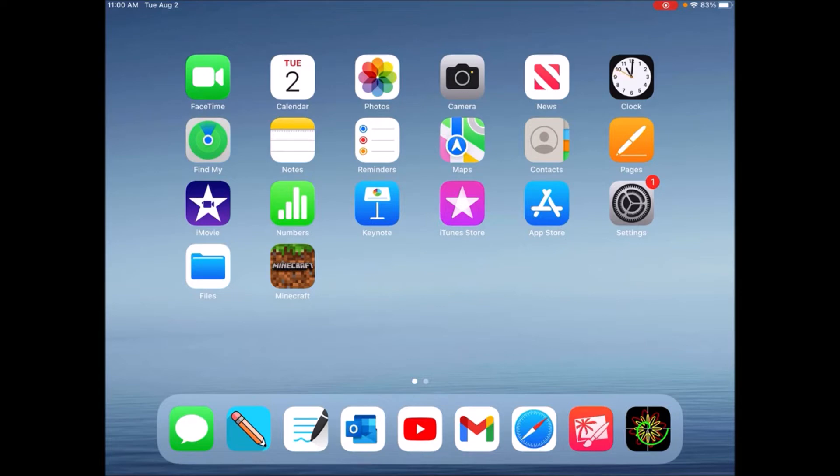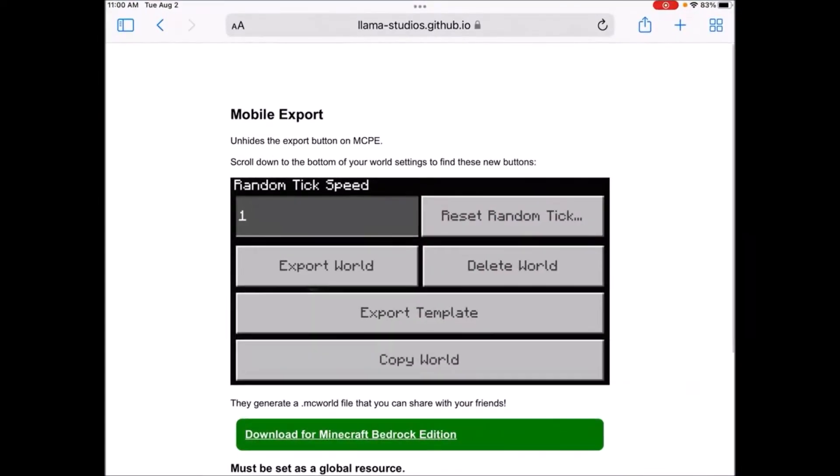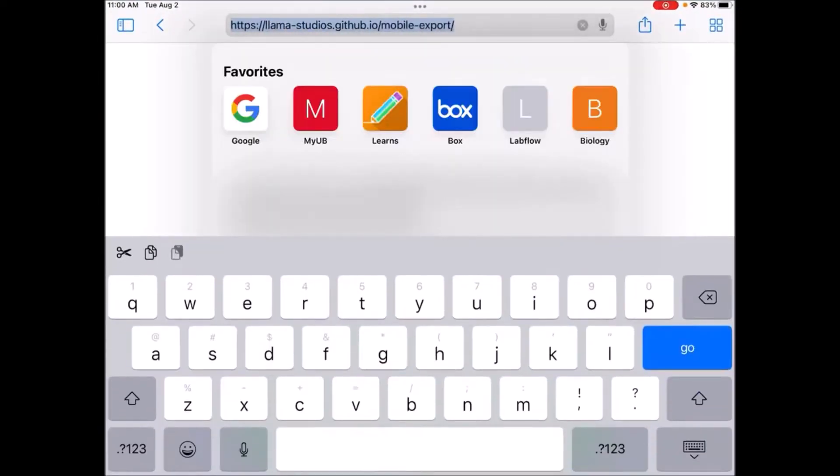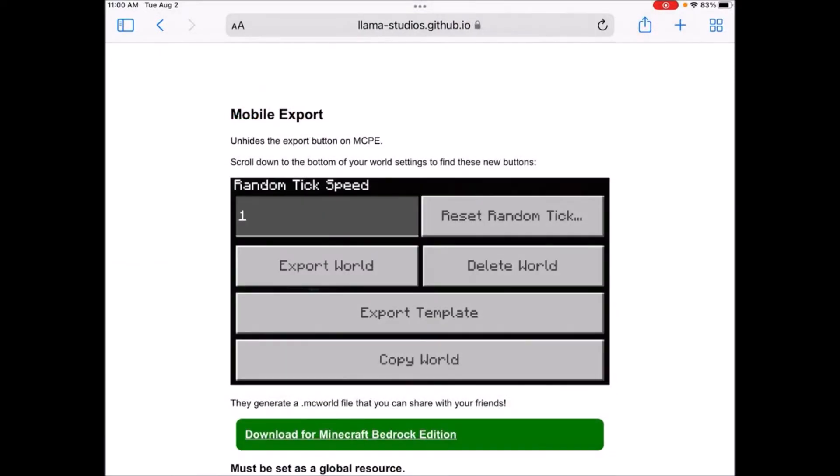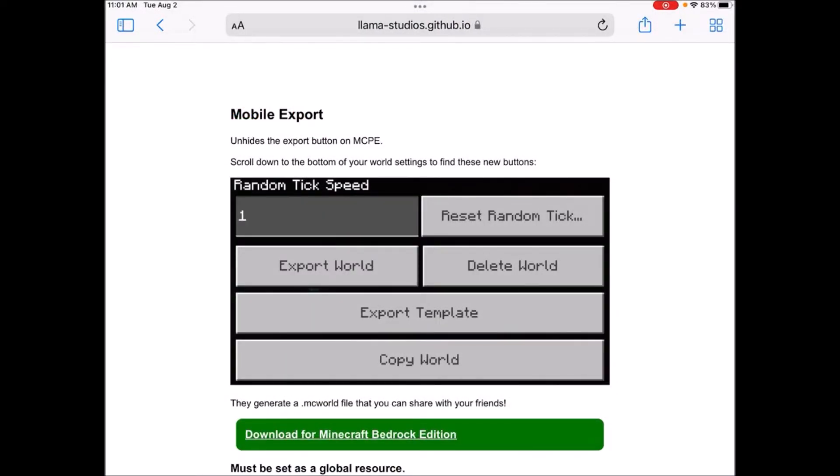So what you want to do first is go into Safari and then go to this website. Once you go to this website, it'll be in the description below so you can easily just click on it. You're going to be brought to this screen.